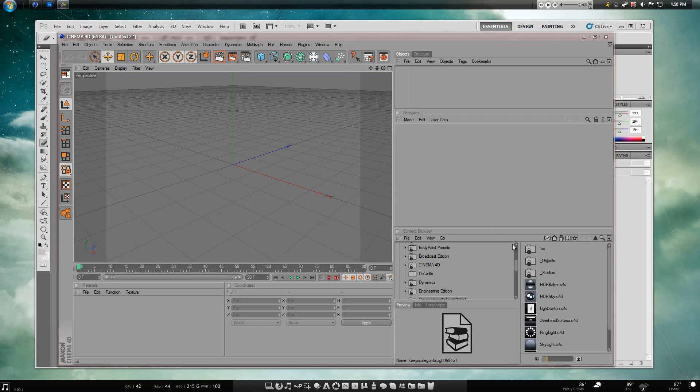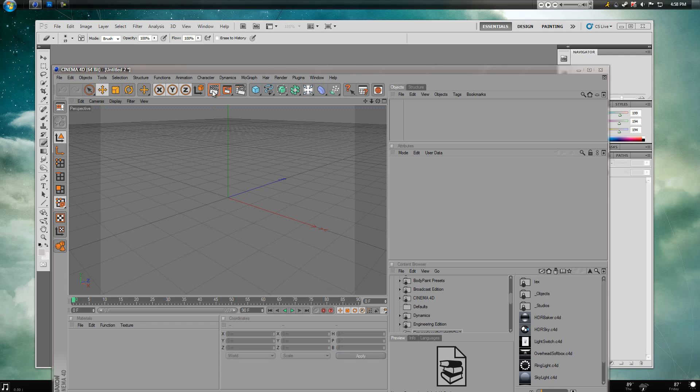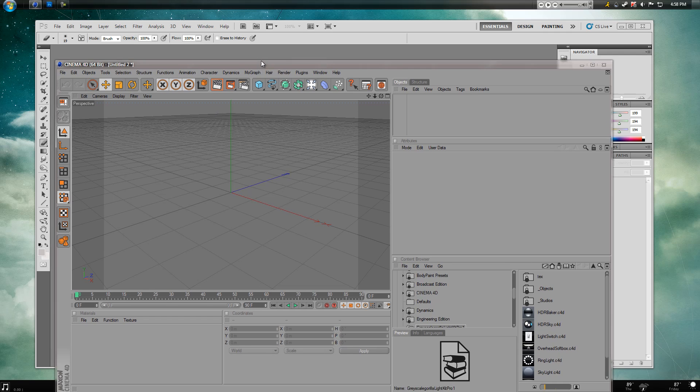Hey what's up guys, Sean here and today I'm going to do a quick tip tutorial on how to move from Cinema 4D to Photoshop while using alpha channels.